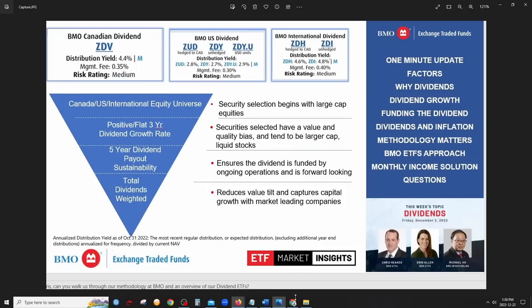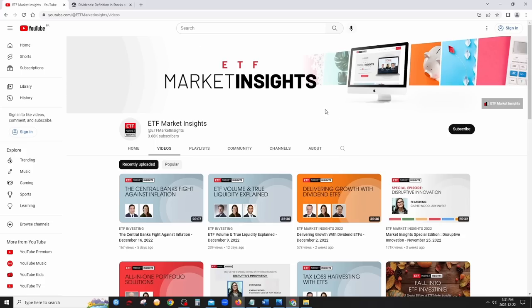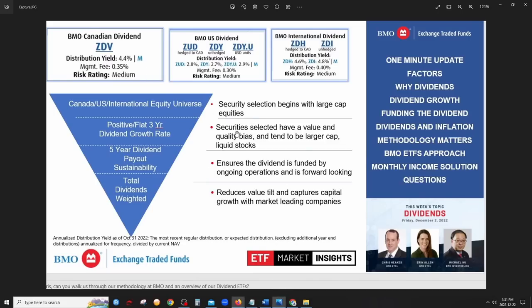BMO has a YouTube channel called ETF Market Insights, and one of their recent episodes focused on dividends, released December 2nd. I'll link it in the description. Regarding their stock selection process, security selection begins with large-cap equities with a value and quality bias — they tend to be larger-cap, liquid stocks.